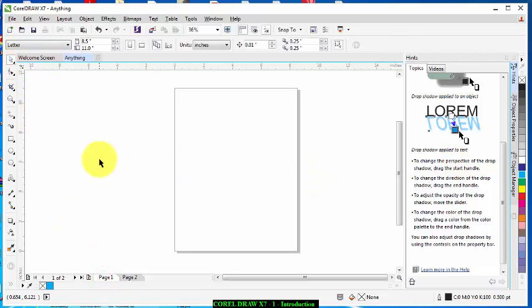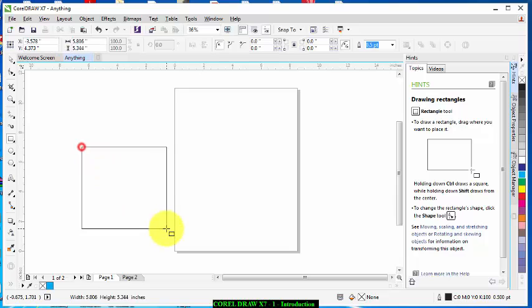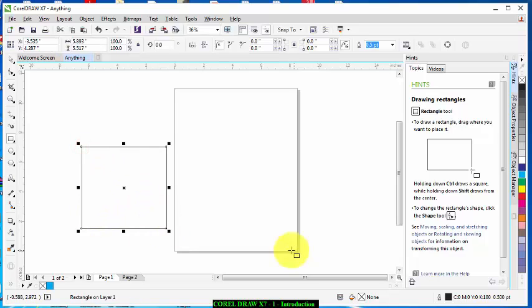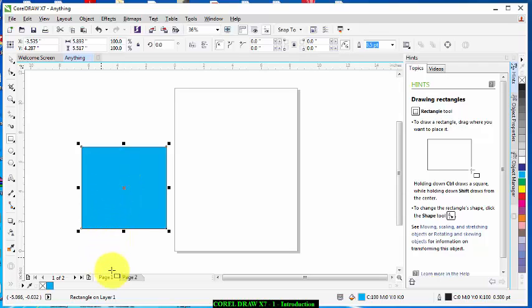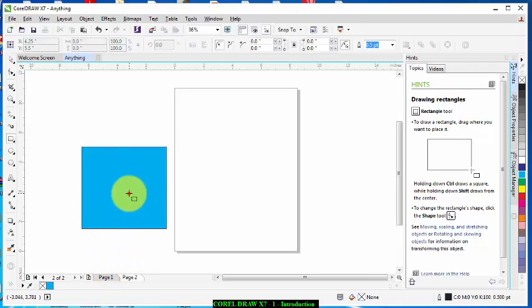You can't see the difference, let me just do something for you to see the differences between each page. Now in Page 1 we have this object while in Page 2...